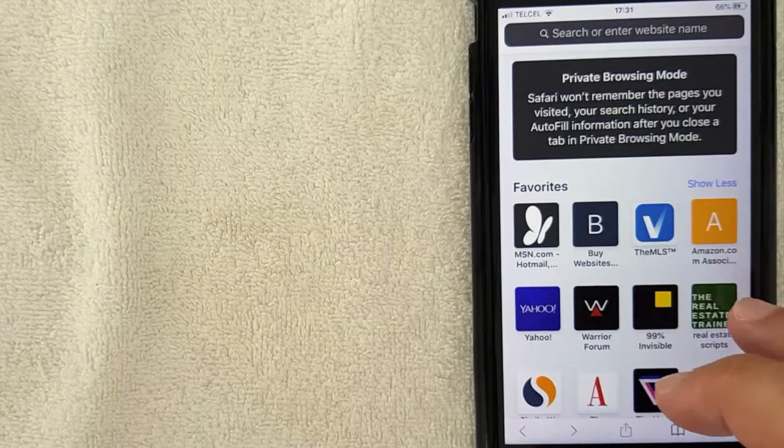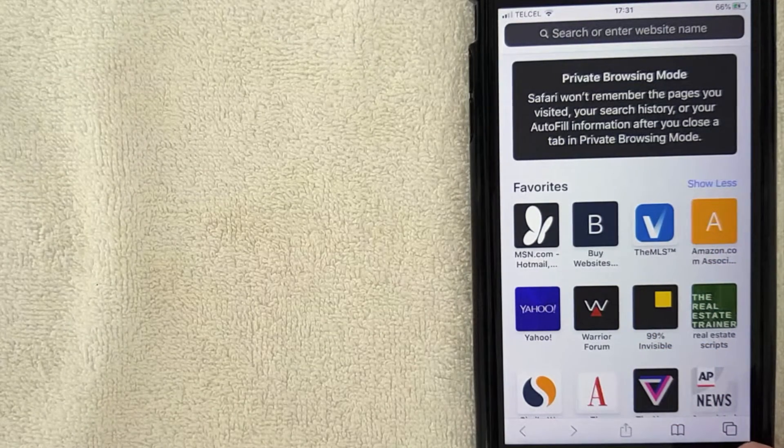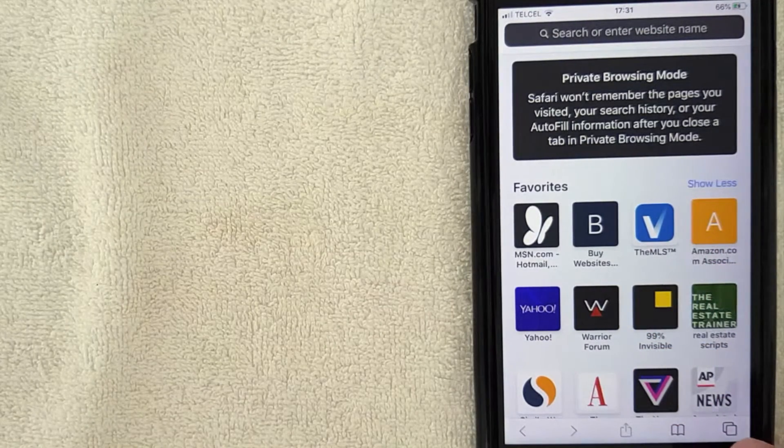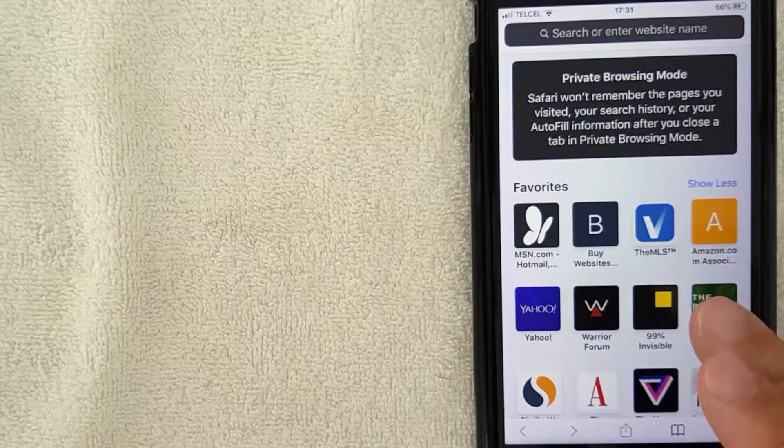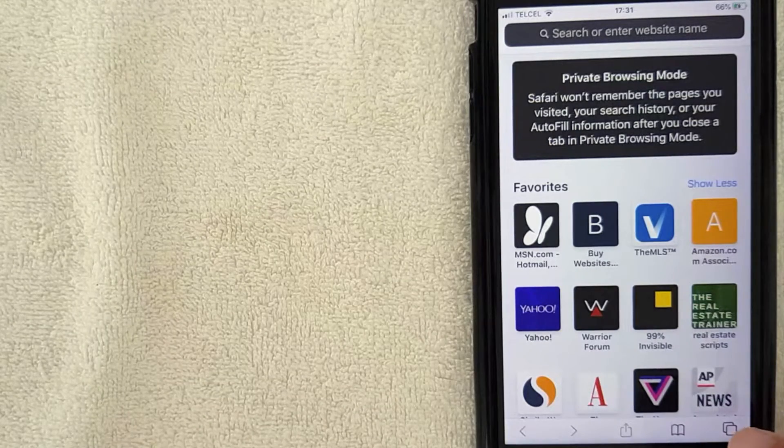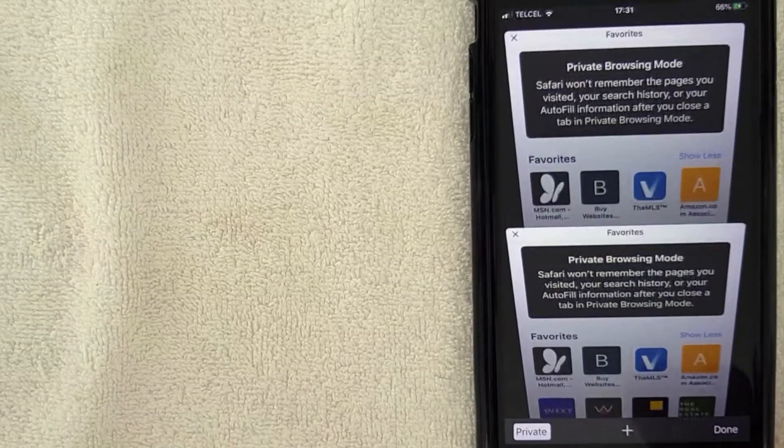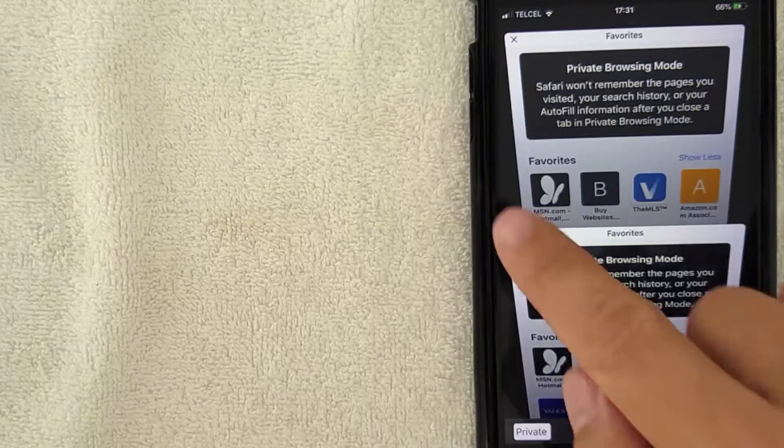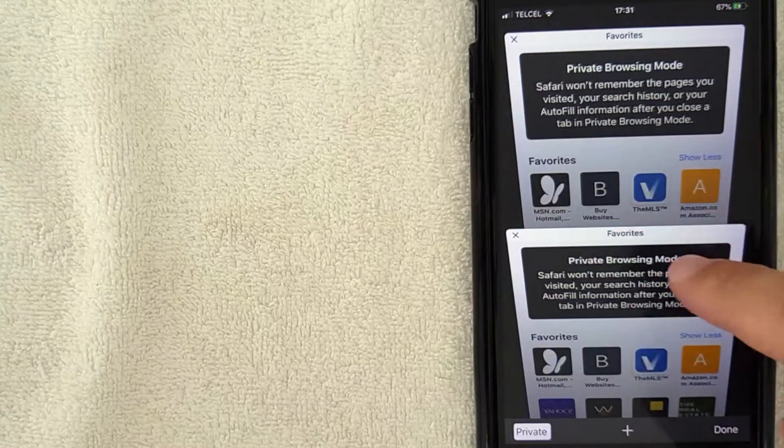So in order to turn this off, what you want to do is go ahead and click right here on this little button. It looks like two sheets of paper. Now make sure you don't hard press it, you just click it once. So I'm going to click there like that, and as you can see now they are showing all the browser pages that I have open.